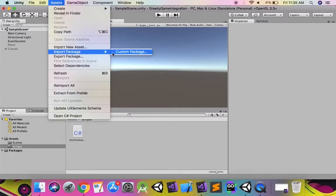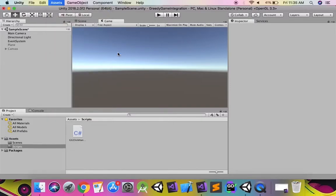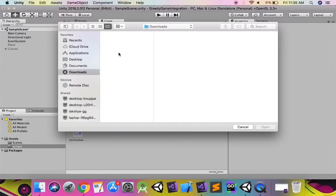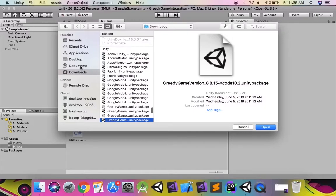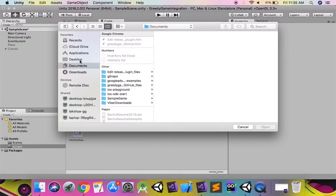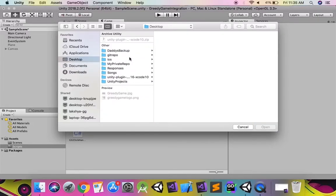Now import a custom package and select the Unity package from the current SDK folder in the unzipped Greedy Game SDK.